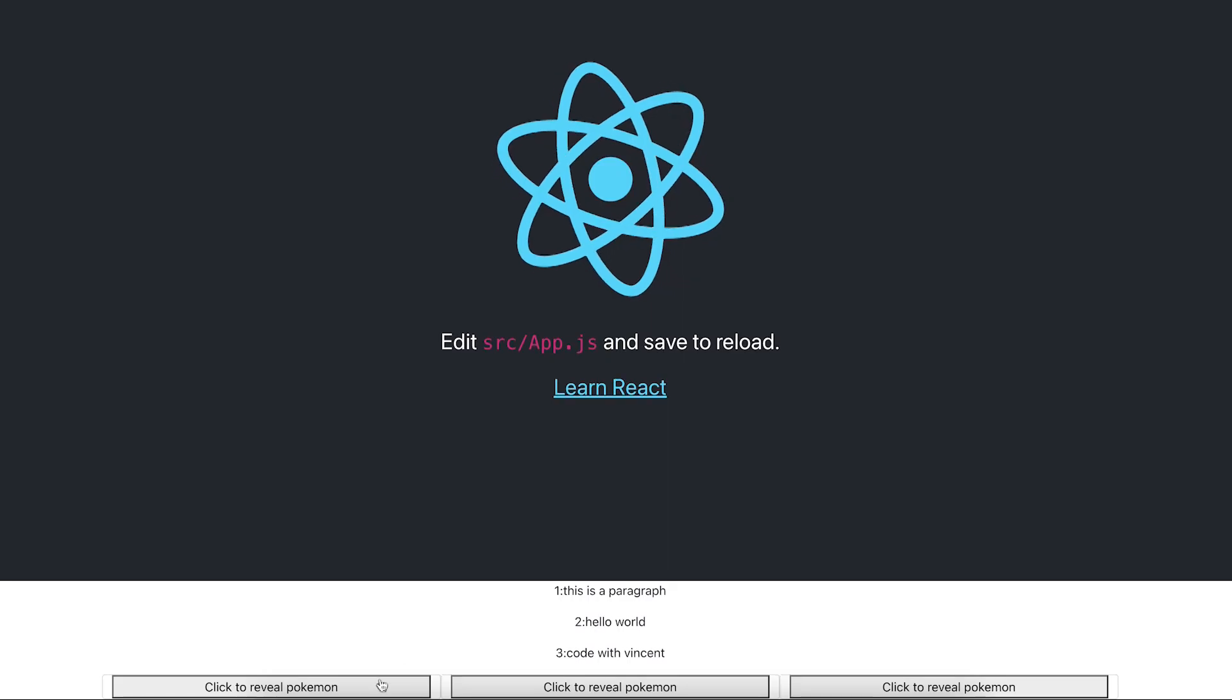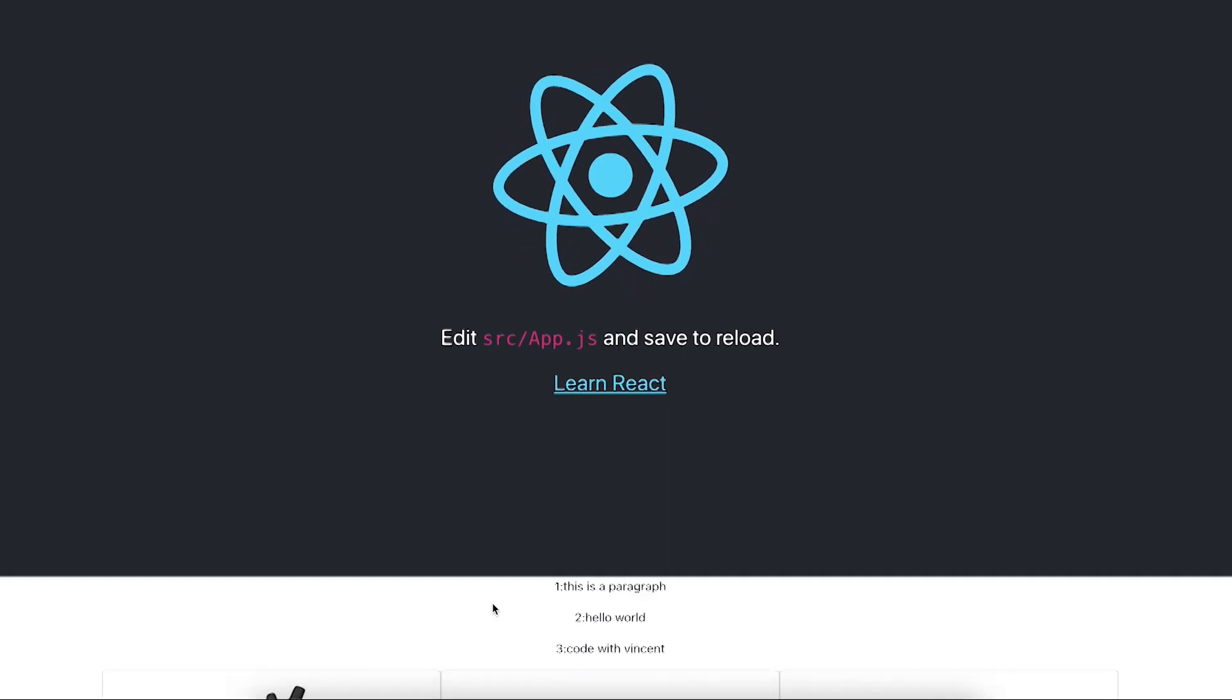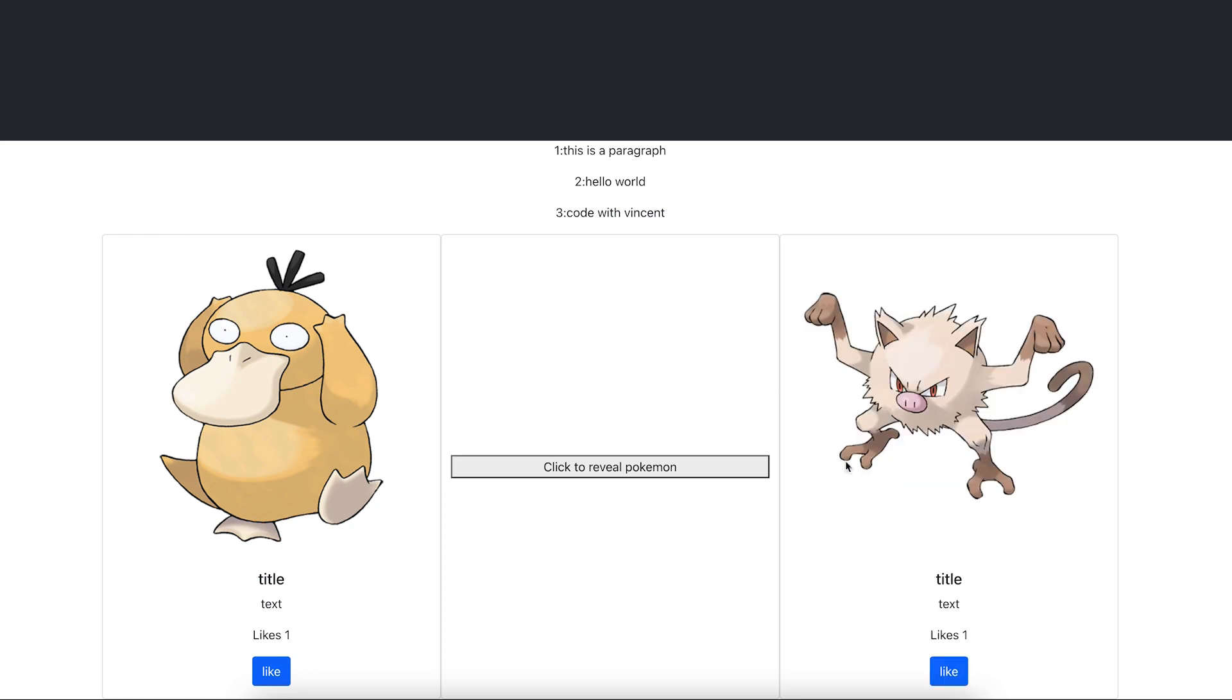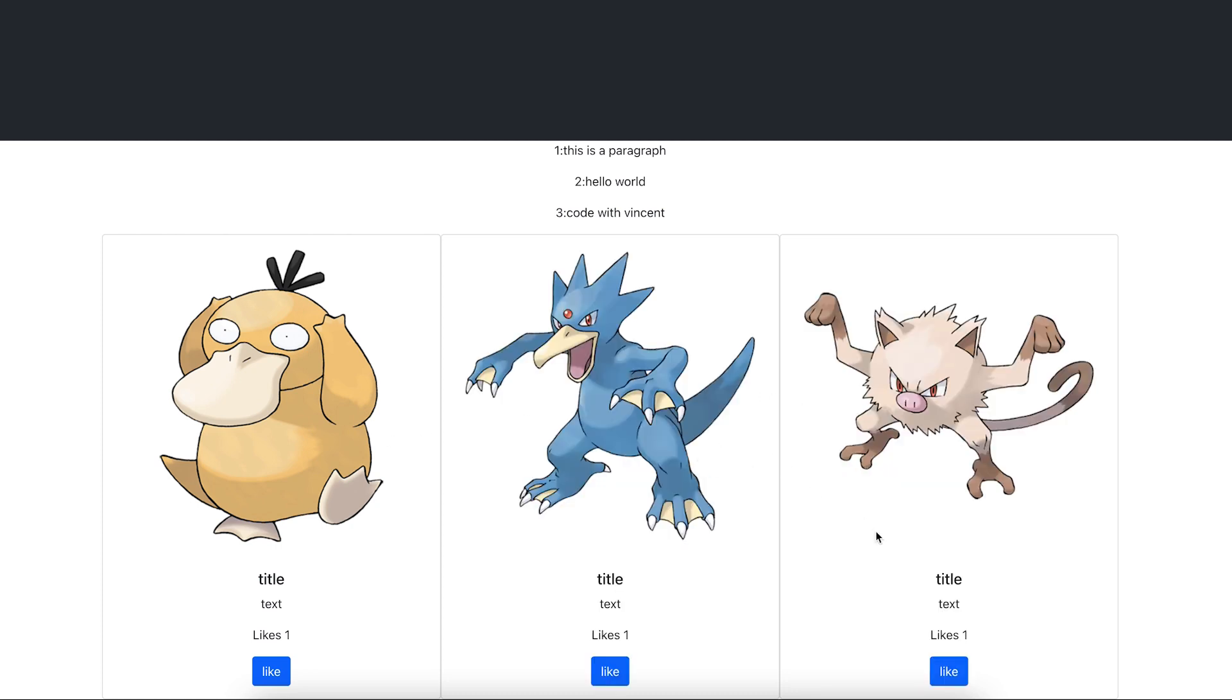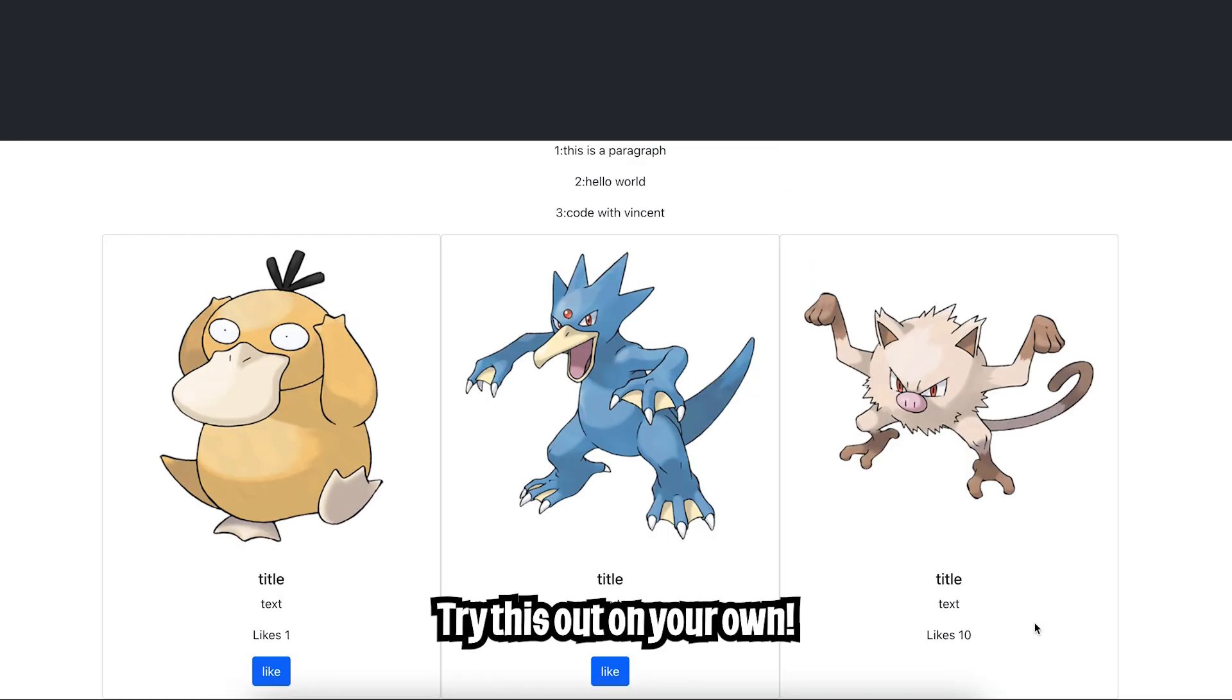So this is how the app looks. You can click to reveal the Pokemon. And if you scroll down, you'll see Psyduck here and we'll review this one and this one as well. And let's spam the like button here. And as you can see, once we hit 10, the like button will disappear. And that's basically it.